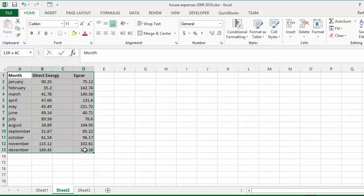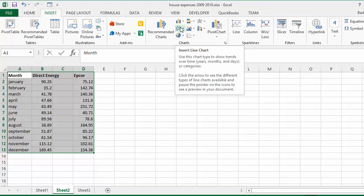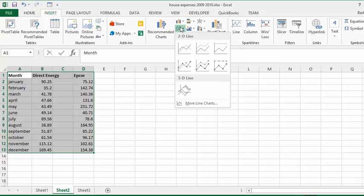Once that's selected, you select the Insert tab and then you pick the type of chart that you would like. I think I would like to have a line chart, so let's click that to start with and then it gives you different options.